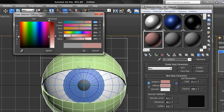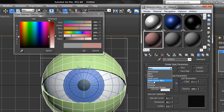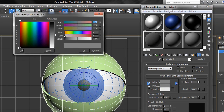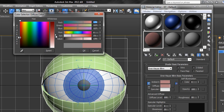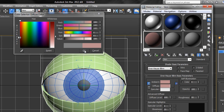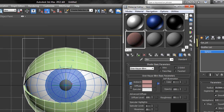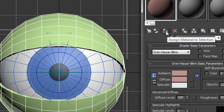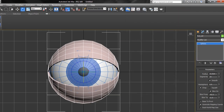I want it to look like skin and be fairly flat. I can choose a different shading algorithm — the Oren-Nayar-Blinn gives quite a soft feel. I'll get it to a pinky look, make it a little brighter with quite a dull finish, which is better for skin. I'll rename this material 'skin'. We're not doing materials in depth, just creating something that looks reasonably OK. I'll click OK, make sure the eyelid is selected, then click Assign Material to Selection and close the material editor.